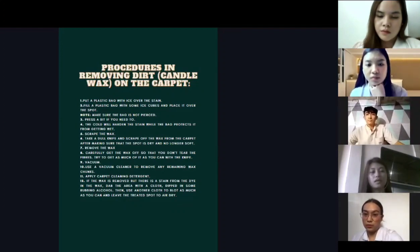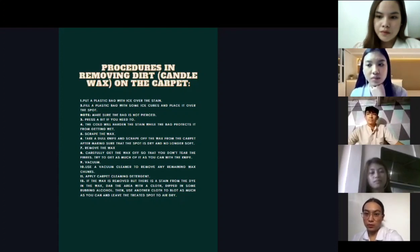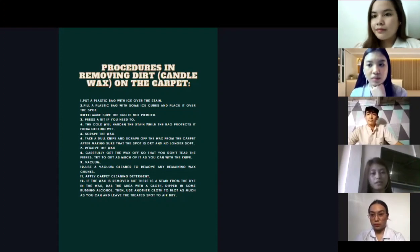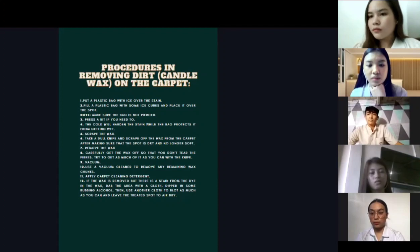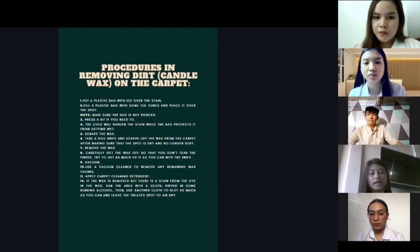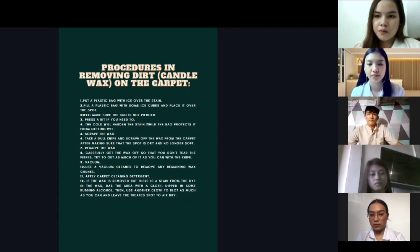Next, scrape the wax using a knife after making sure the spot is dry and no longer soft. Carefully get the wax off so that you don't tear the fibers, and try to get as much as you can with the knife. Then use a vacuum cleaner to remove any remaining wax chunks. After that, apply carpet cleaning detergent. If there is a stain from dye in the wax, dab the area with a cloth dipped in rubbing alcohol, then blot with another cloth and leave to air dry.